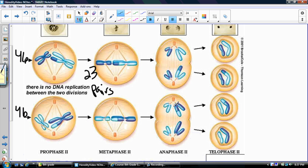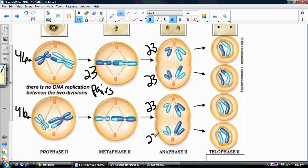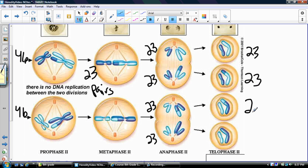In anaphase, those pairs split, so on each side we have 23 chromosomes. The same thing happens in the other cell — 23 chromosomes on each side. Then the nuclear membrane forms around those 23 chromosomes. The cytoplasm splits, and we get four sex cells, each created with half the number of chromosomes — 23 chromosomes. That is how your sex cells are created.